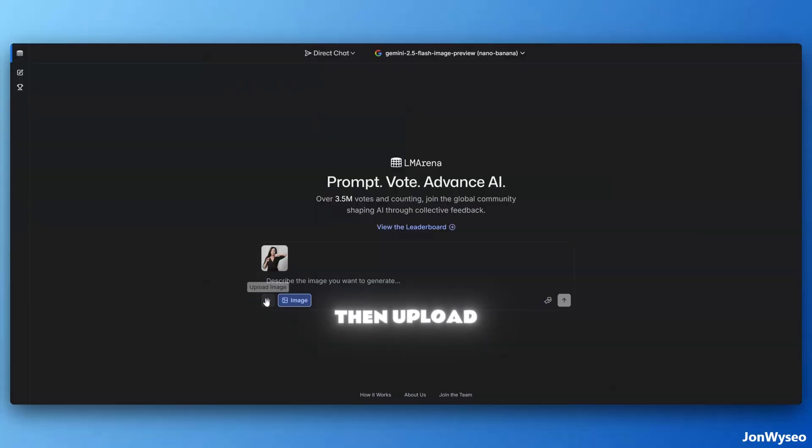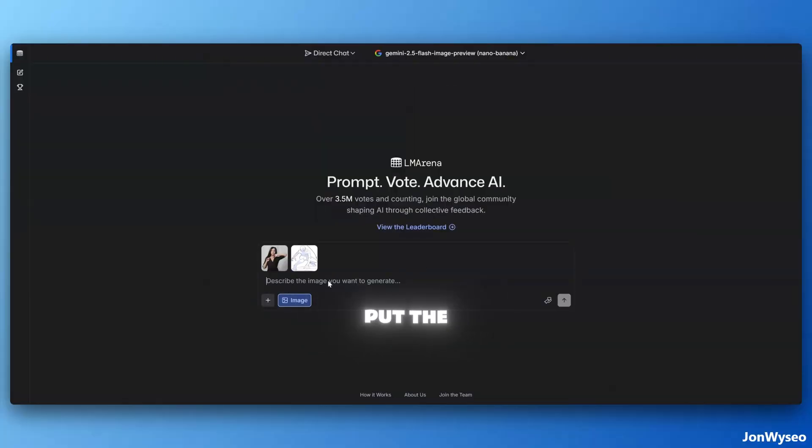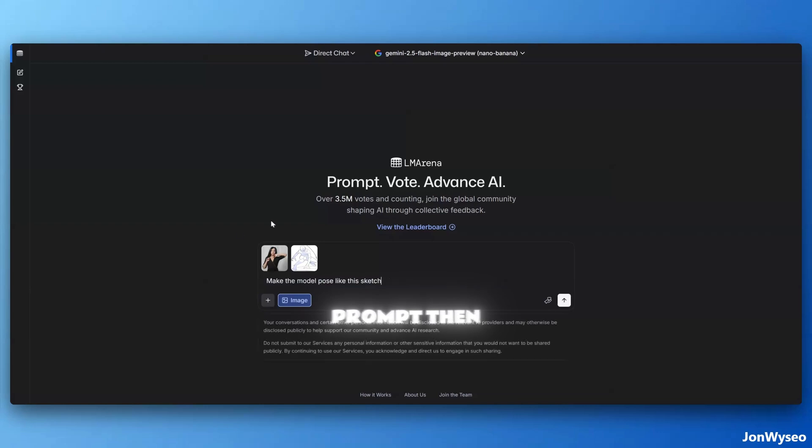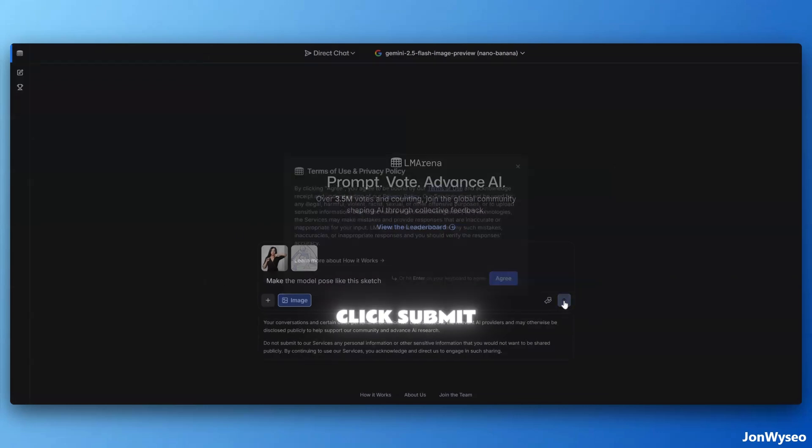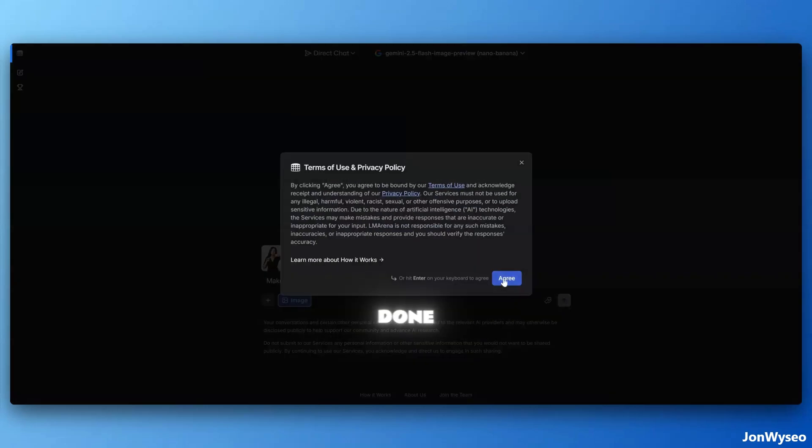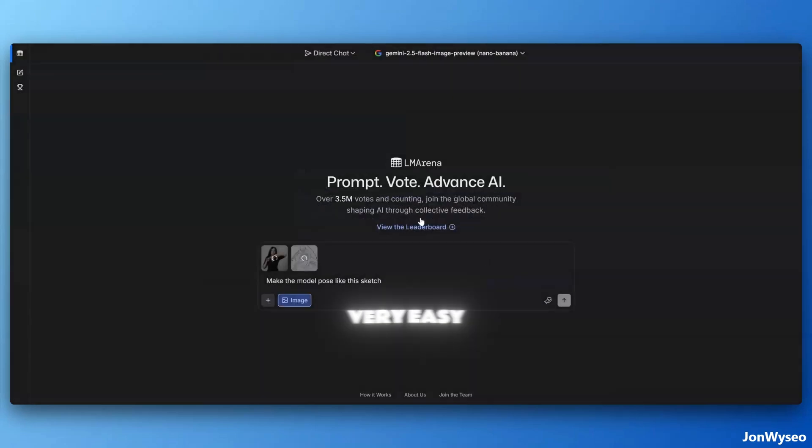Then upload your model or person and upload your sketch, put the prompt, then click submit. Done. Very easy right?